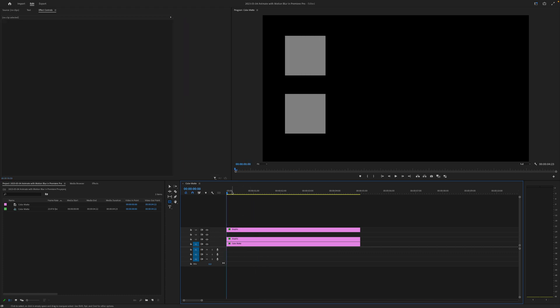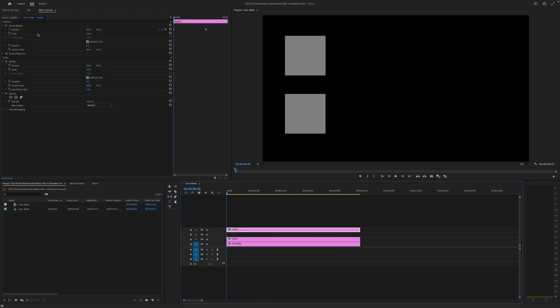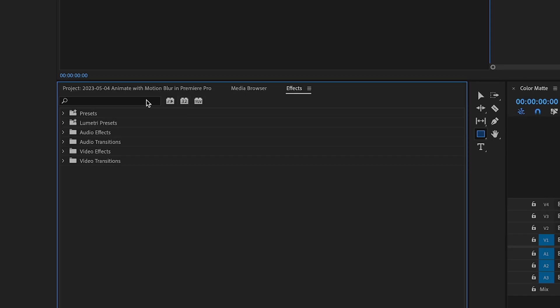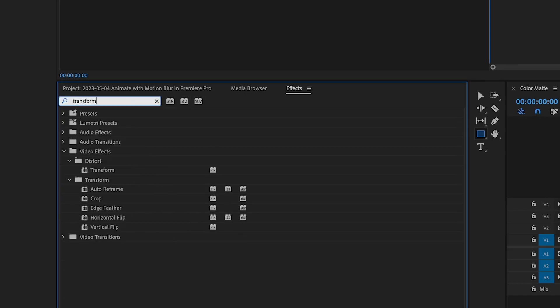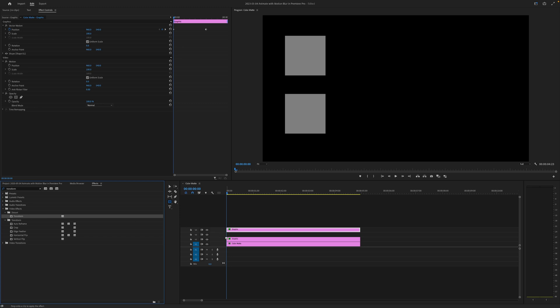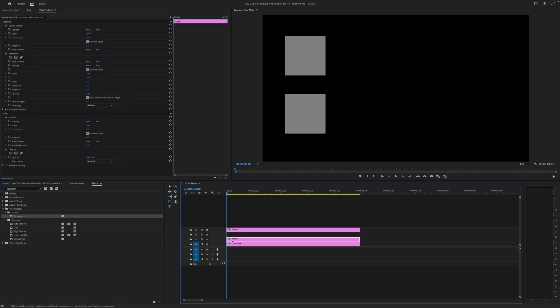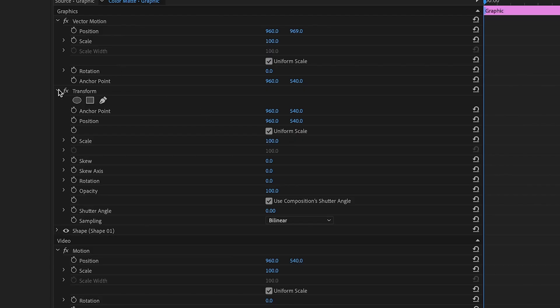Well there's no way to turn on motion blur with the vector motion here, so we have to use an effect. So head into your effect panel down here and look up transform. Now you can bring this transform effect onto the bottom shape here and suddenly we have a whole new set of options.